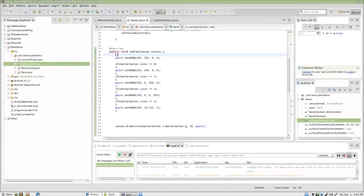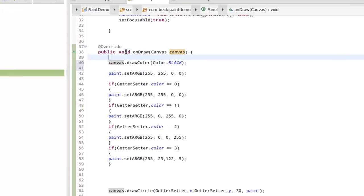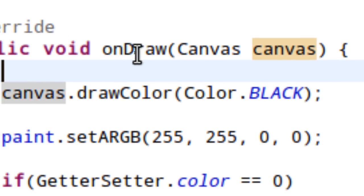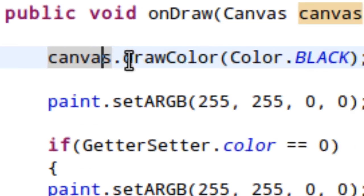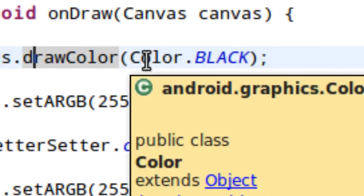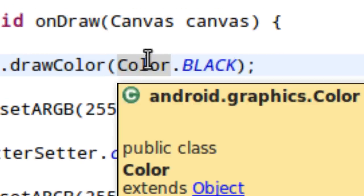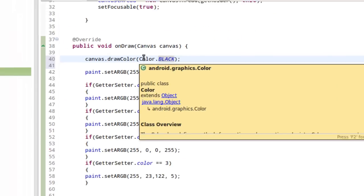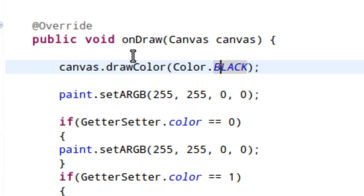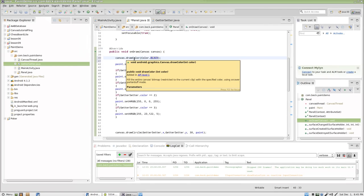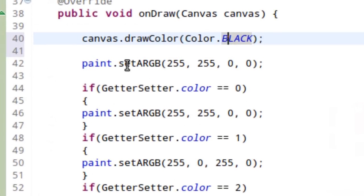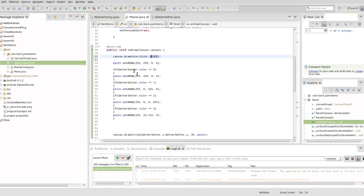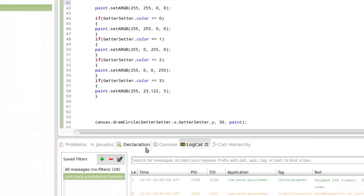I'm going to add a line here at the very top of on draw and I'm going to say, okay, every time this draw function is executed I would like to canvas dot draw color and in this case color black and you may have to control shift O to import the color class to get this. And what that does is it clears the canvas. For each loop or every time the draw method is executed, it will cover the canvas with black and then it will draw the circle.